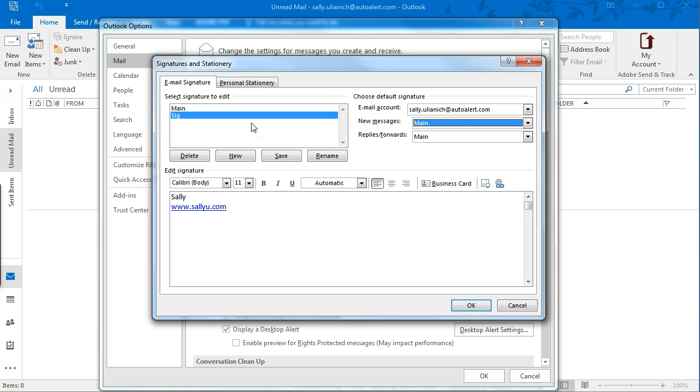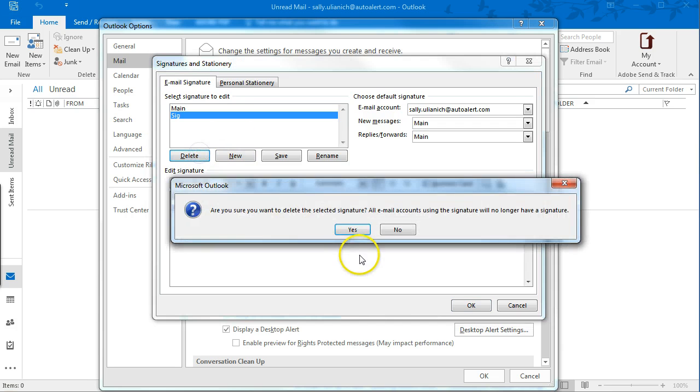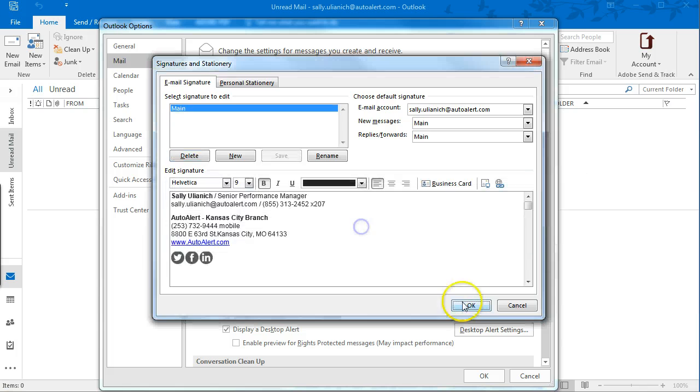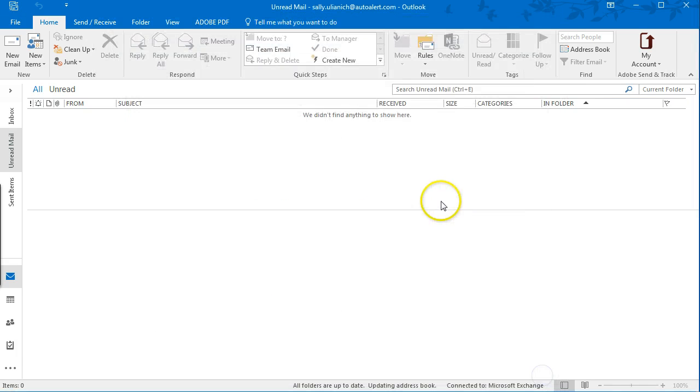And actually, something that I've done is if there's an email I have to send out frequently, I'll just create it as an email signature, so it can be used like a template. But if you have to send in for approvals or something, that's a great way to do it.